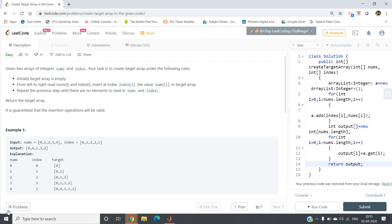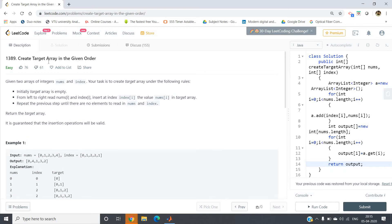Hello friends, in this video I am going to discuss one very interesting problem taken from LeetCode. The problem is 'Create Target Array in the Given Order'. You will be given some elements to be inserted in the array, and you have to create your target array according to that order. The problem says: given two arrays of integers, nums and index, your task is to create target array.